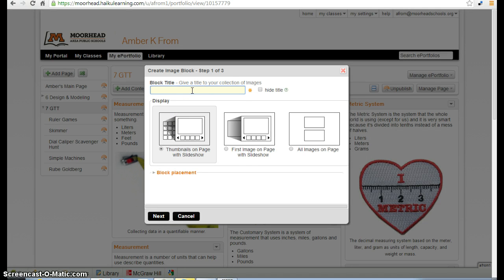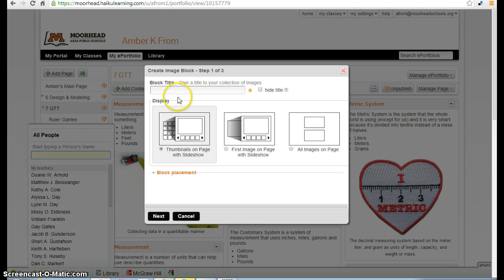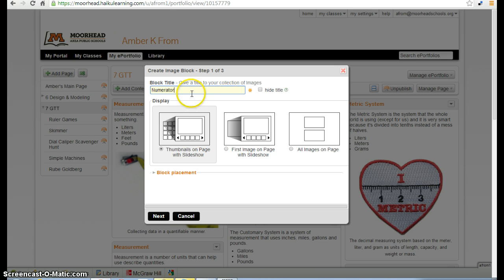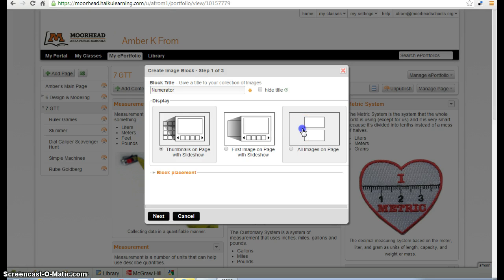The block title should be the same as the vocabulary word that's shown on the Google Calendar for today. The word we'll be working with today, according to our calendar, is going to be numerator. Be sure to select all images on page and then click next.